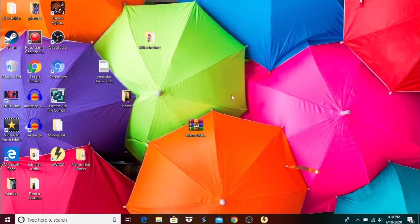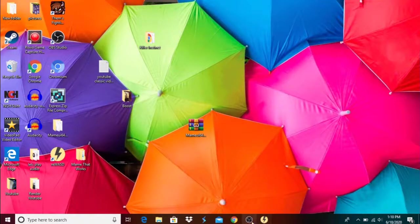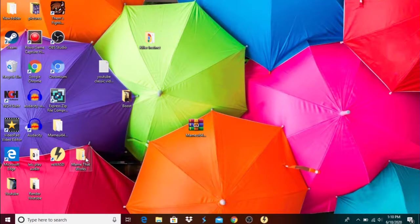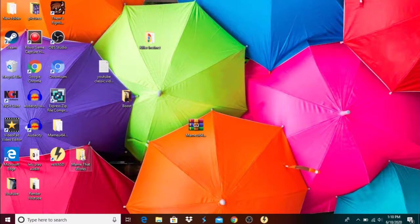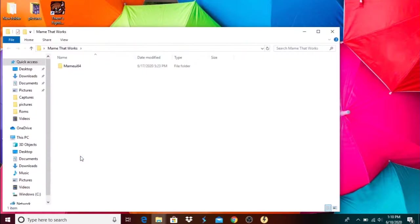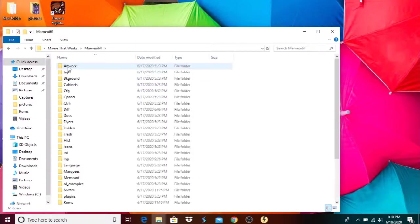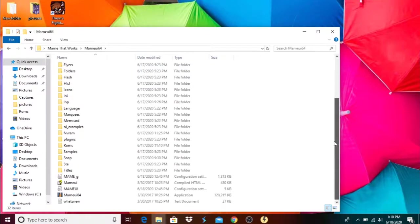Here you go. I made a folder, MAME that actually works. This is the MAME that works.